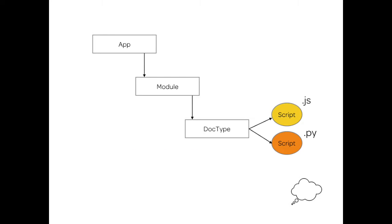So in Frappe framework, the app is divided into modules and each module is divided into a doctype, and that's how the folder structure also works. So the client and the server scripts for the doctype are inside the doctype folder. So if you browse the folders, it's a pretty intuitive and easy structure and you can easily make out.